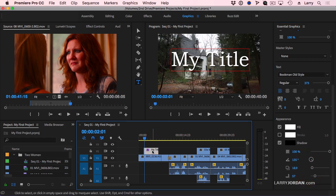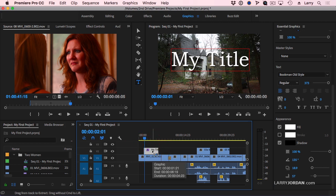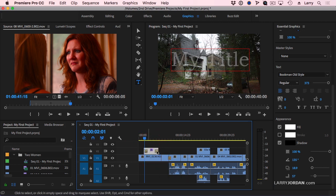Then with the clip selected, type Command-D, and I've added a dissolve to both sides of the title.